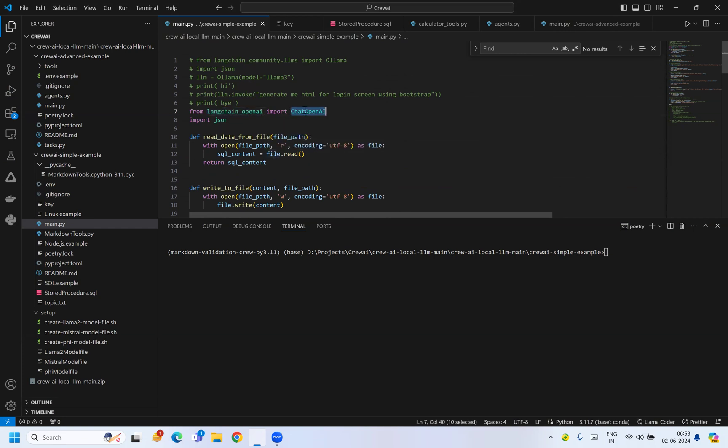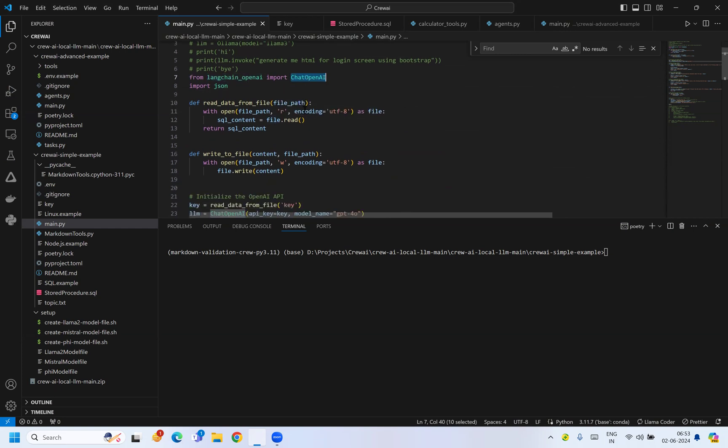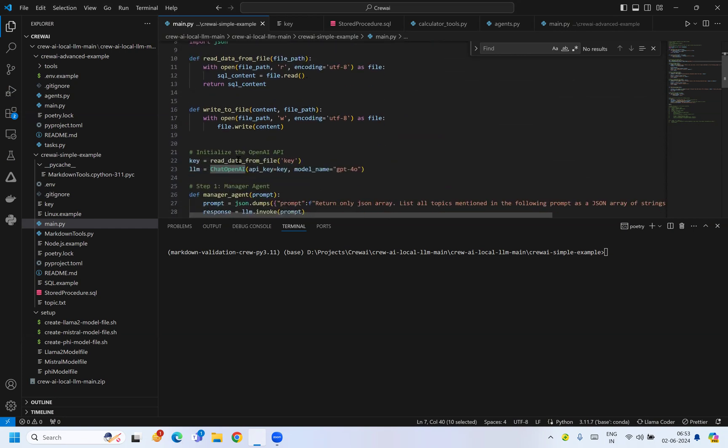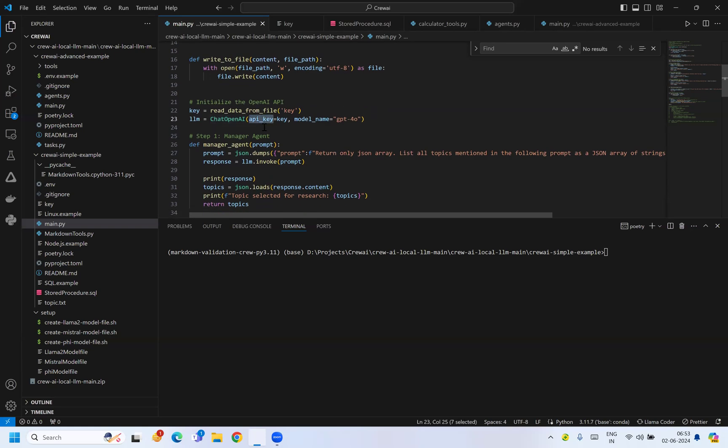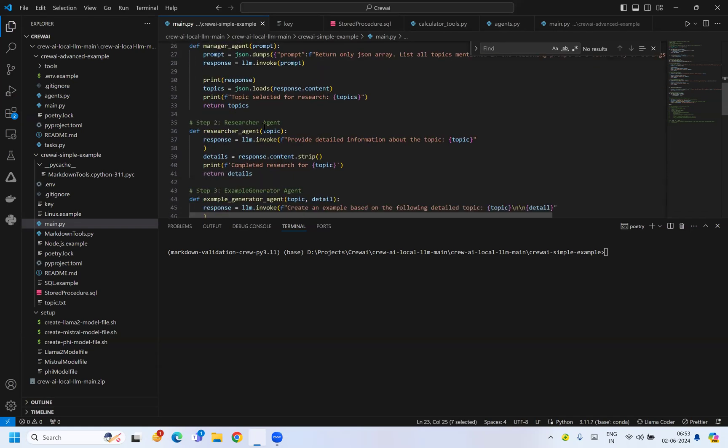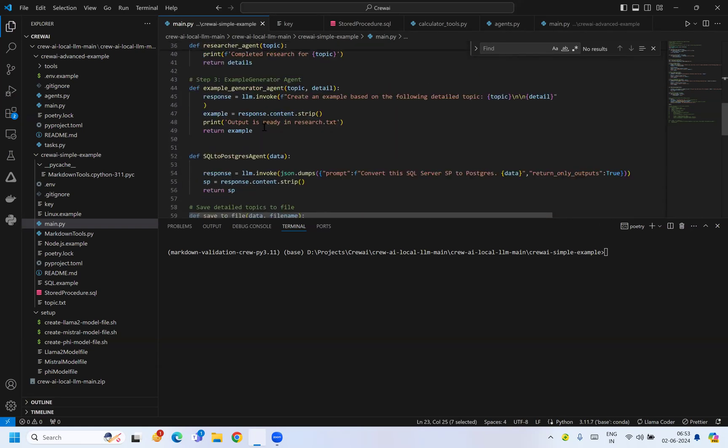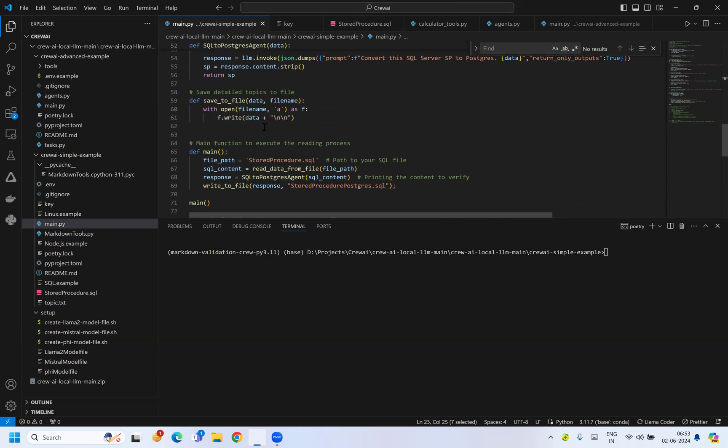For OpenAI you require an API key which you can get from your OpenAI API console. Let me show you an output.